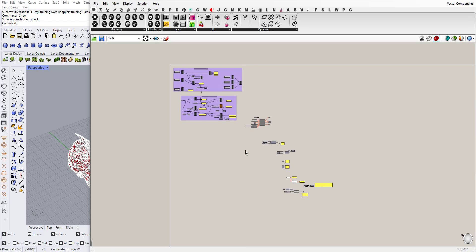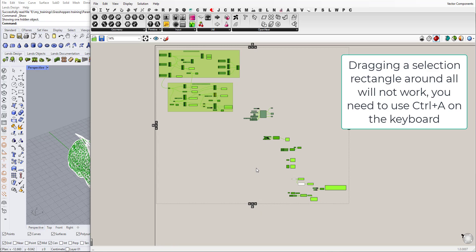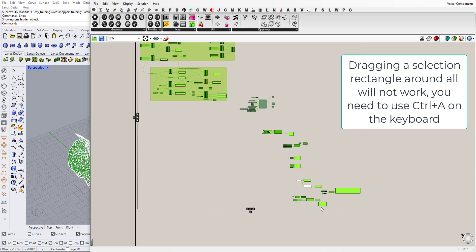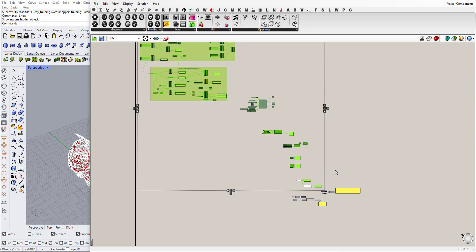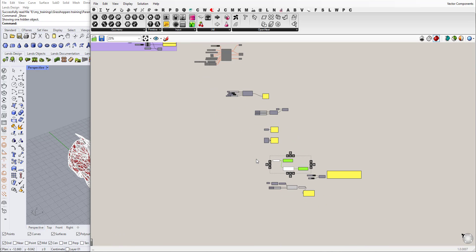Press Ctrl+A to select everything on the canvas. Now use Ctrl and drag rectangles to deselect everything that you want to keep. Then press Delete on your keyboard. This is how you get rid of these annoying unused plugin components.